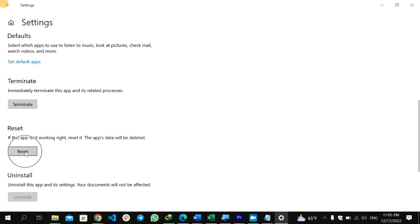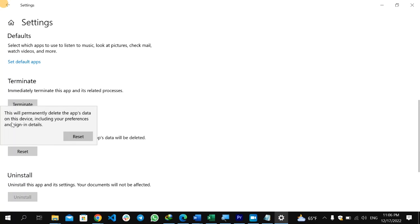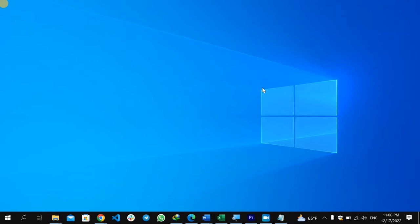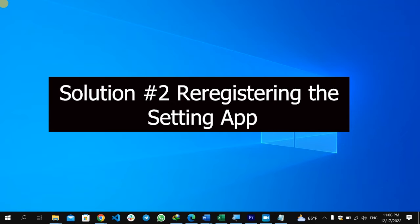After clicking Terminate, try opening Settings again. If the problem still continues, click on the Reset option. The Reset option, as described, will reset the app's data if the app isn't working right — including your preferences and sign-in details. Click Reset to reset your Settings app on your Windows computer. After resetting, close Settings, restart your computer, and check whether the Settings app is working correctly.